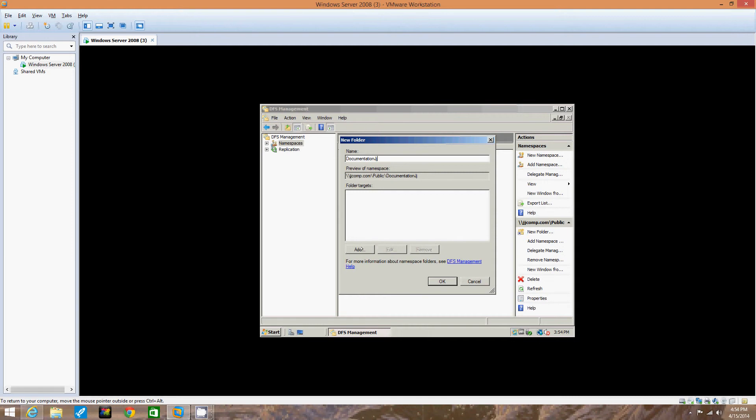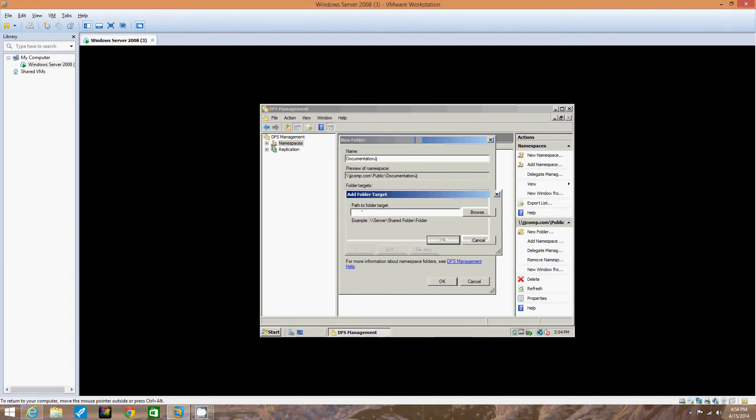Wait, did I put that in the wrong spot? In the New Folder dialog box. Okay, yeah, no it didn't. And we click Add.